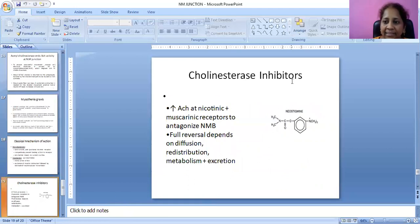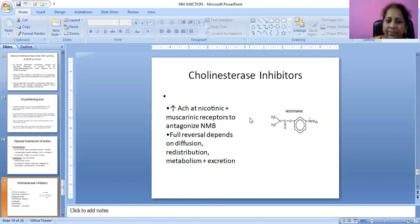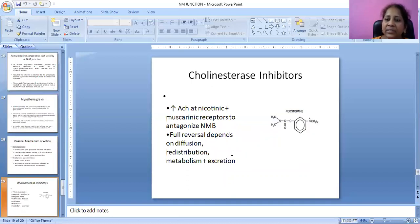Cholinesterase inhibitors act on acetylcholine at nicotinic and muscarinic receptors to antagonize neuromuscular binding. Full reversal depends on diffusion, redistribution, metabolism of ions, and excretion.